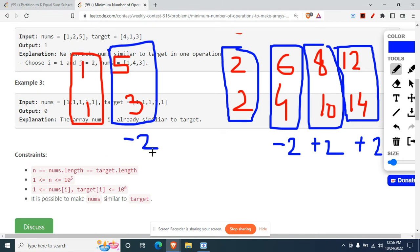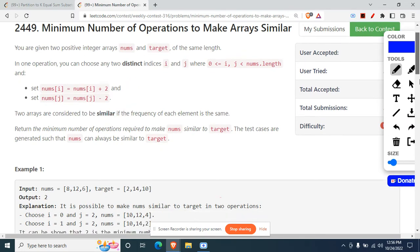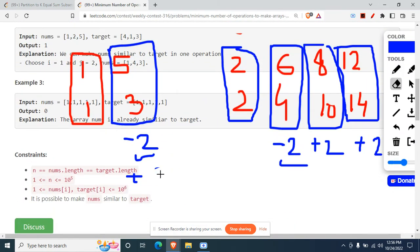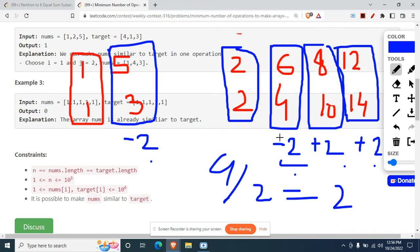All the operations are happening in pairs. When I do a minus two somewhere, I'm also doing a plus two somewhere else - that's exactly what the problem states. Counting operations: we see 1, 2, 3, 4 total moves, but the answer is 2. Why? Because every operation happens in a pair - a minus two always has a corresponding plus two - so we divide the total count by two.